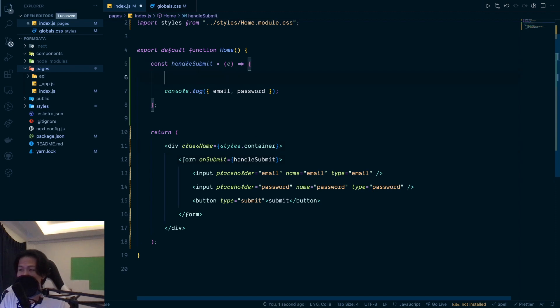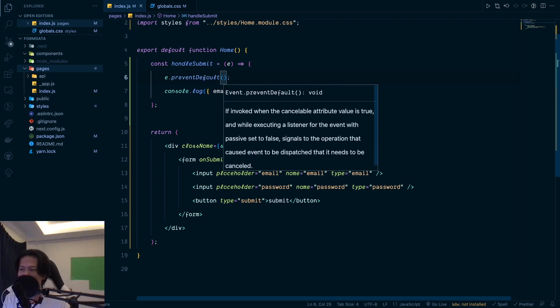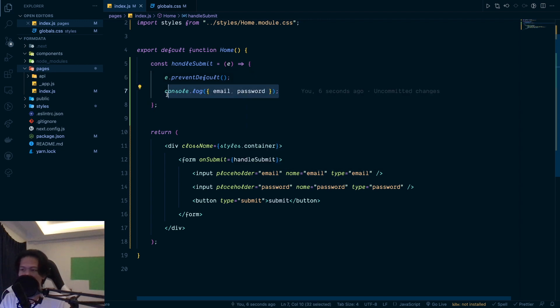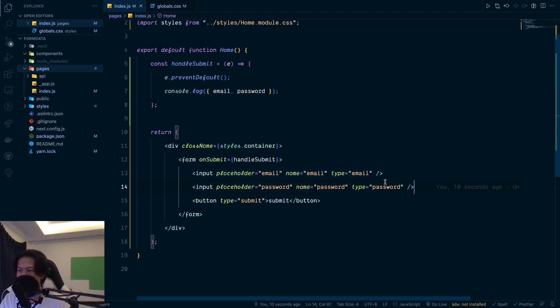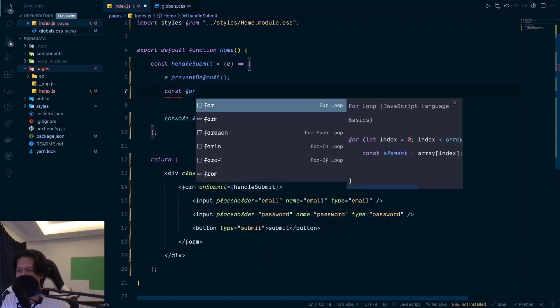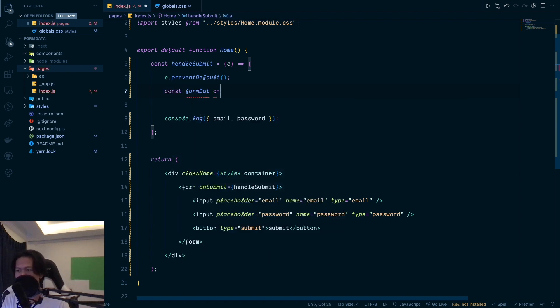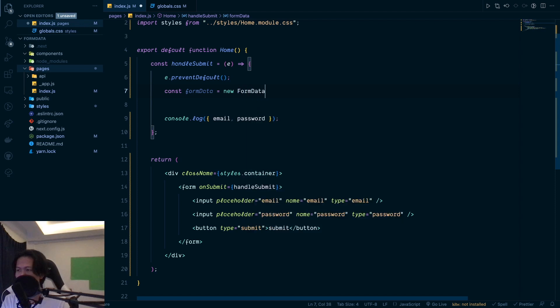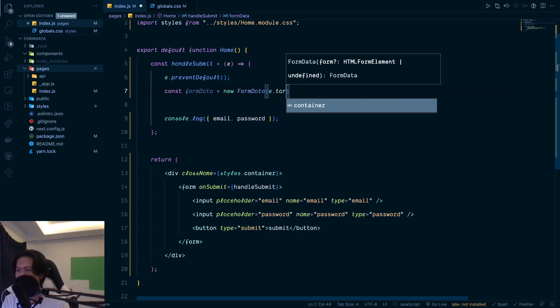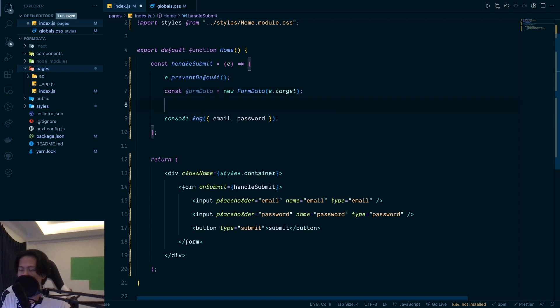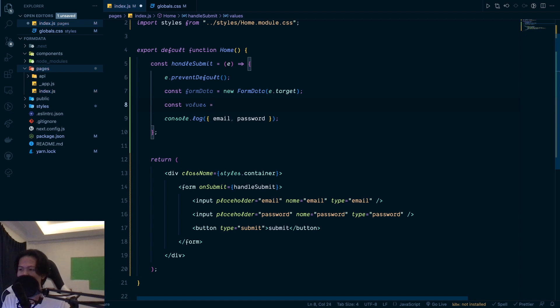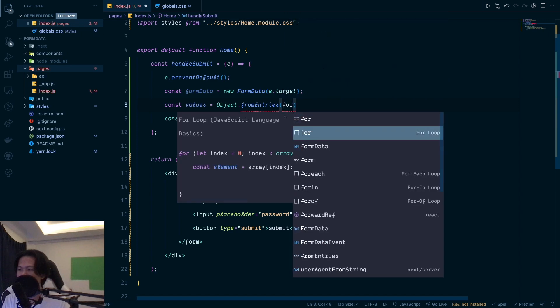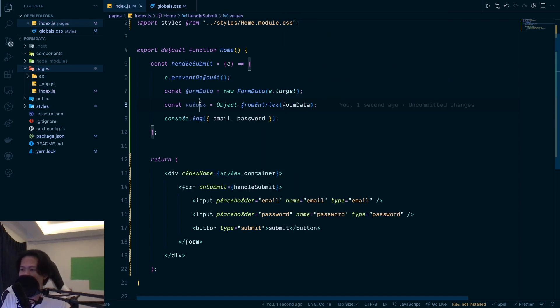Then with this one, first, you need to do either prevents default. So this one is going to prevent from page from refreshing. And the next thing is how do we get the data of this one, of this form right here of the input. So to get that one, it's going to be really simple. First, you're going to do, you can get form data is going to be equal to new FormData. And then you can just pass the target of it and of the form. And then to get the value, so you can get values is going to be equal to Object.fromEntries. And then you can just do form data right here. And then you can just console that logs the value that you have right here.